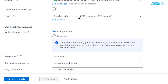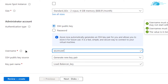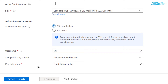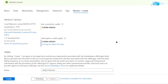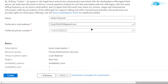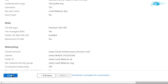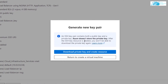Scroll down, choose the size according to your requirements, and for authentication either choose the SSH public key or password-protected access. I'm going to go with the SSH public key. Choose the username, and when satisfied, simply click on 'Review + Create'. After the validation has passed, scroll down, choose the name and email address, and then click on 'Create'.